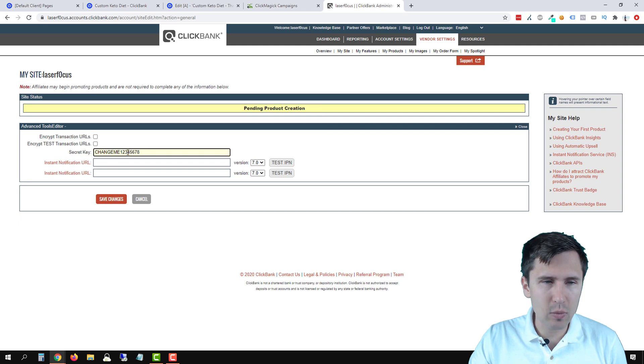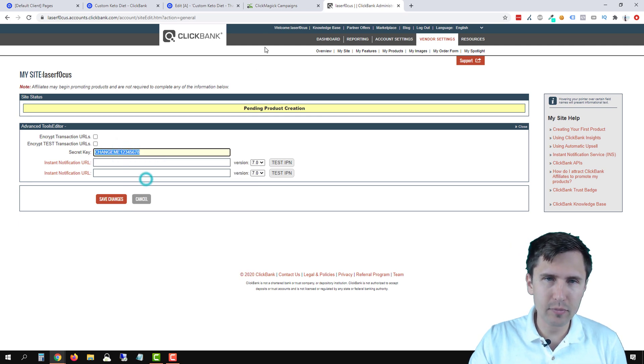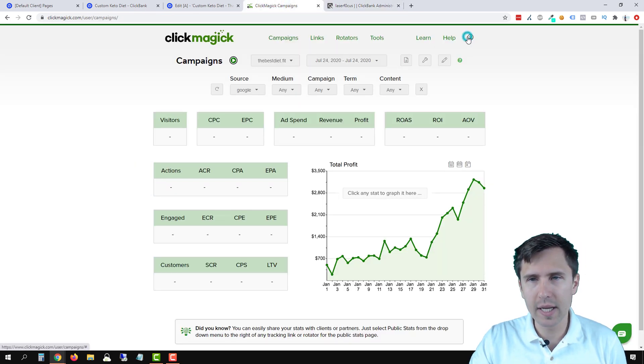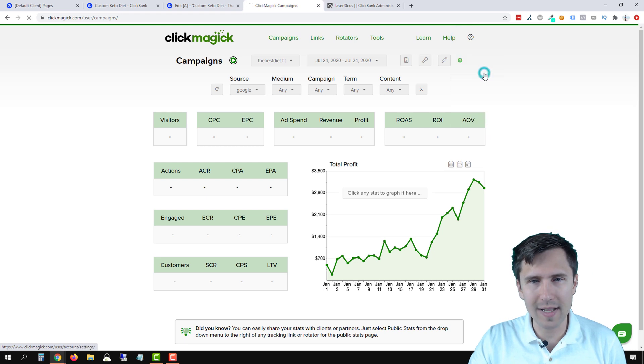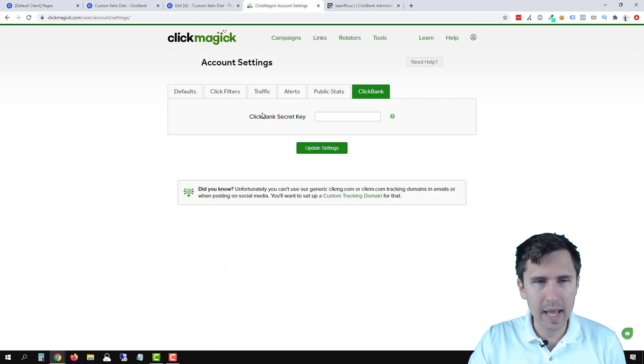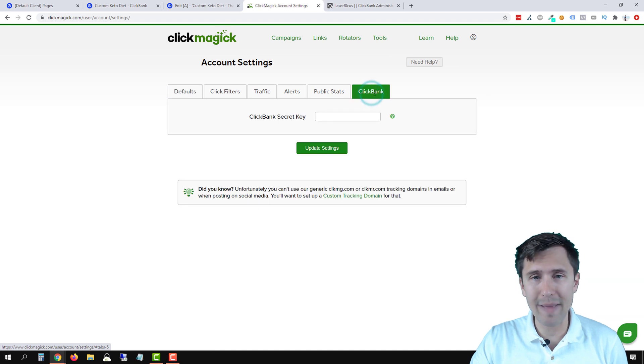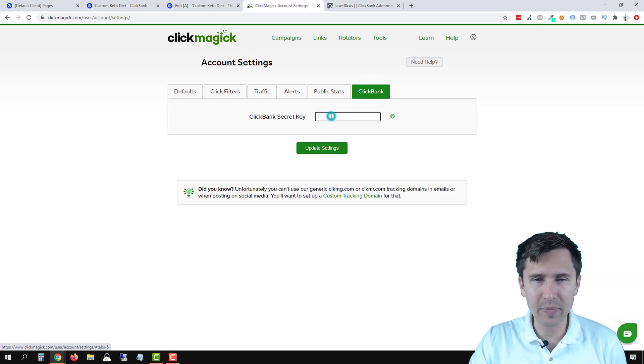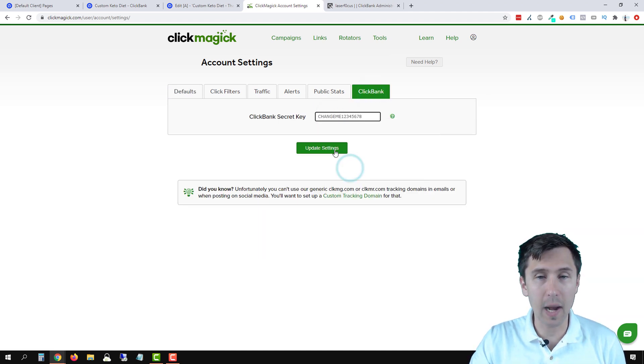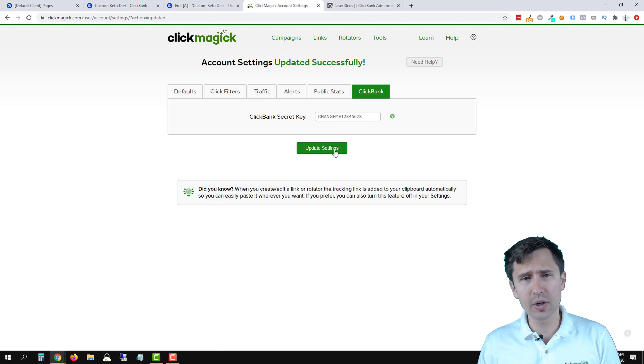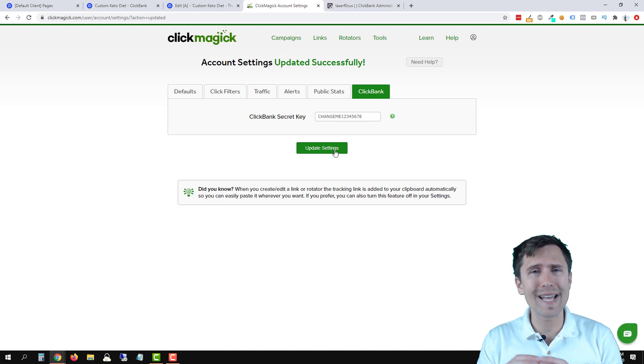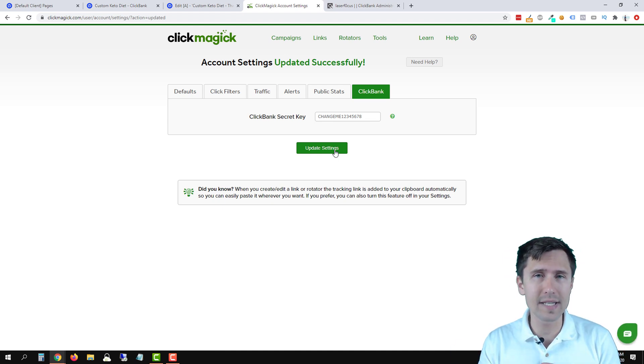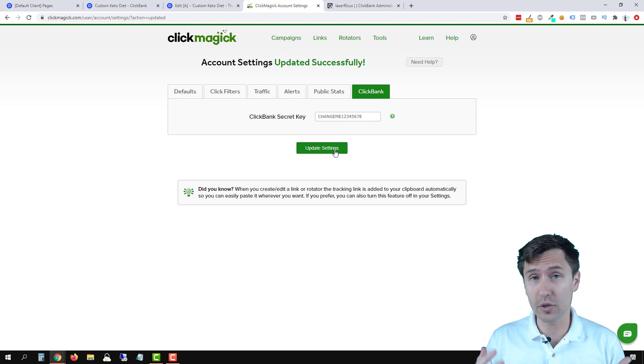Once you do that, we're going to copy this, go back into ClickMagic, click on the little profile icon and click on settings here. And you might see something that looks like this. Select the ClickBank tab and paste the key here and click update settings. And what this is going to do is it's going to integrate ClickMagic and ClickBank together so that you can be able to track sales.